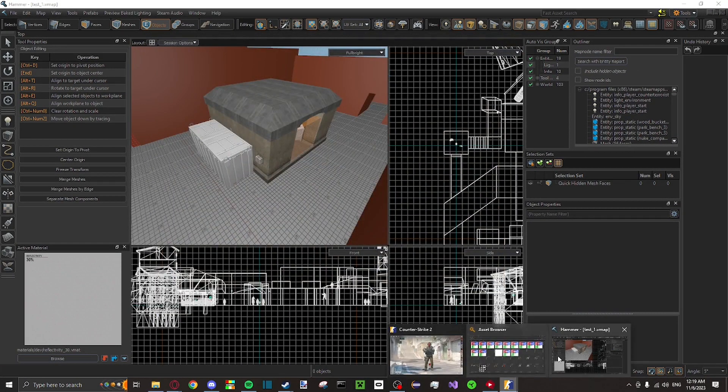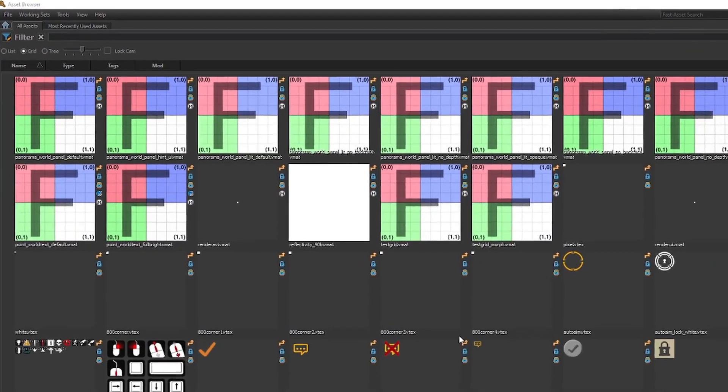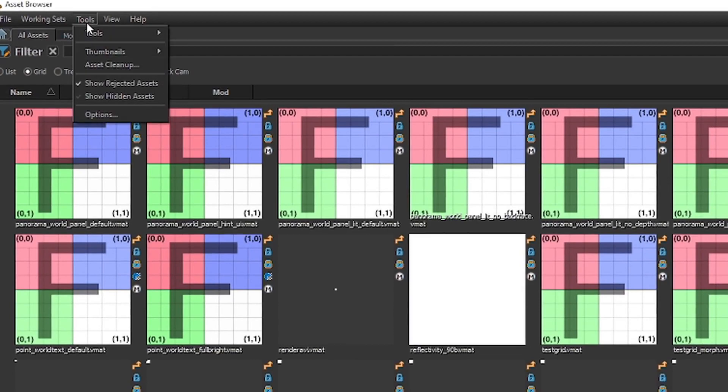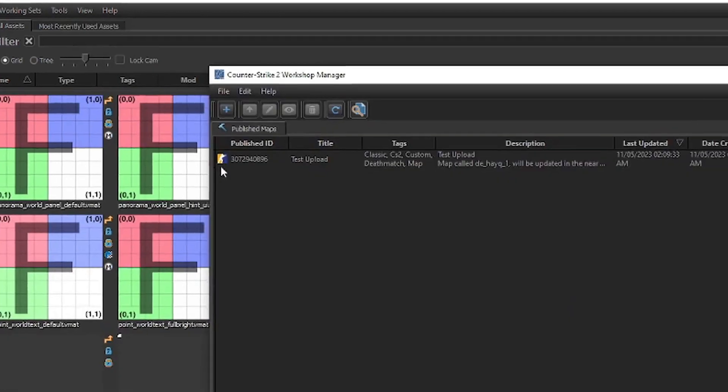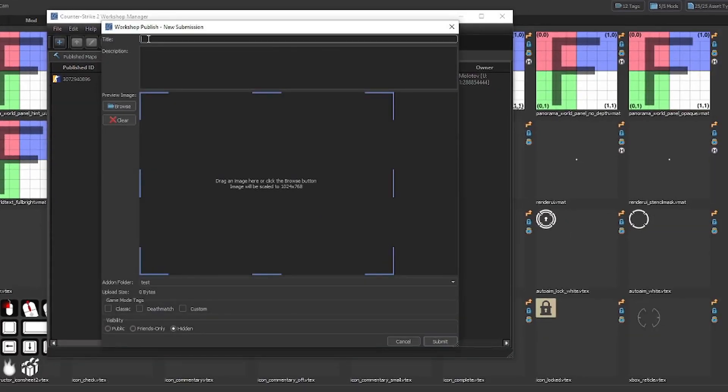Now, once all of the requirements are fulfilled and you are in the workshop tools for your add-on, on the top bar of the window, go to tools, onto tools again, and select Counter-Strike 2 Workshop Manager. In this menu, press the plus button in the top bar, or just press Ctrl-N on the keyboard.